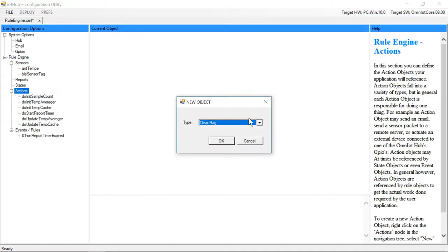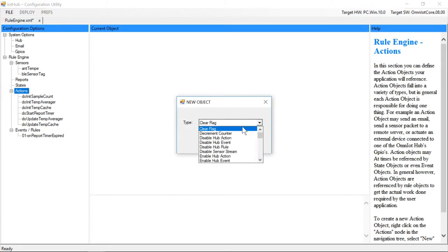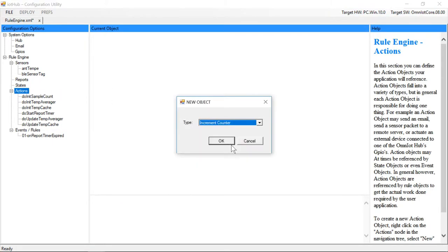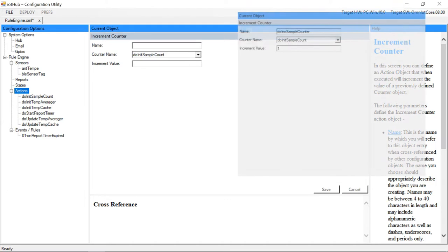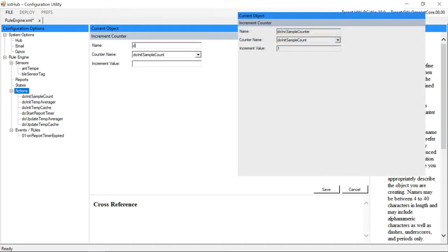Next we'll create an action object to increment the counter we created to keep track of how many samples we've taken. Each time we take a sample, we'll increment our counter by one.